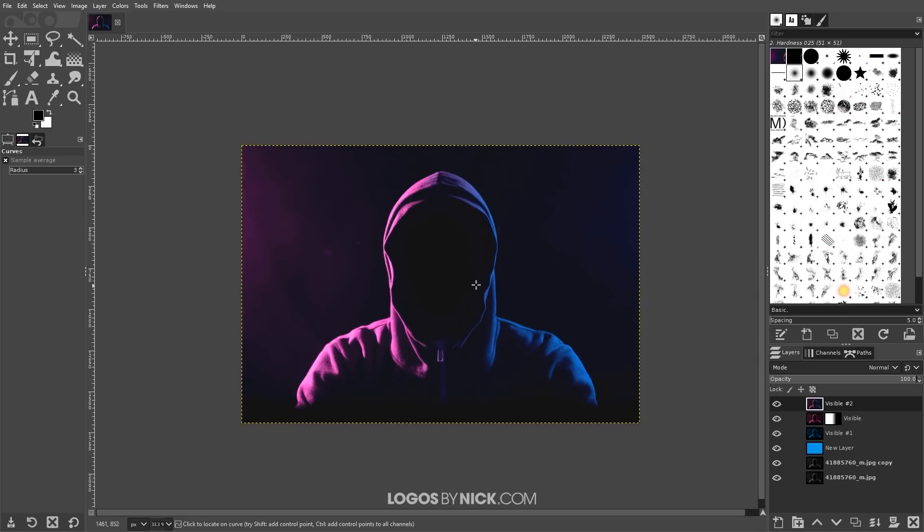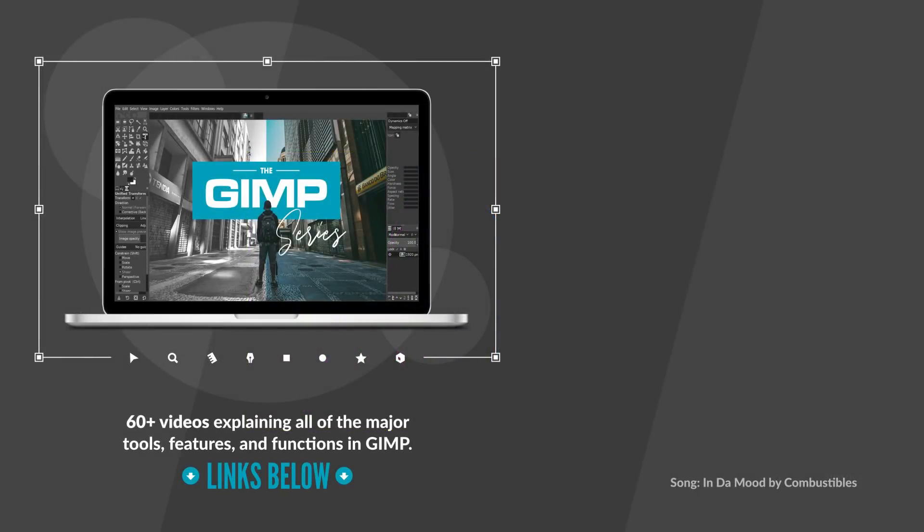And I think that should do it for this tutorial. That is how you can go about creating this dual lighting effect with an image using GIMP. If you have any questions, leave a comment below. And as always, thanks for watching.